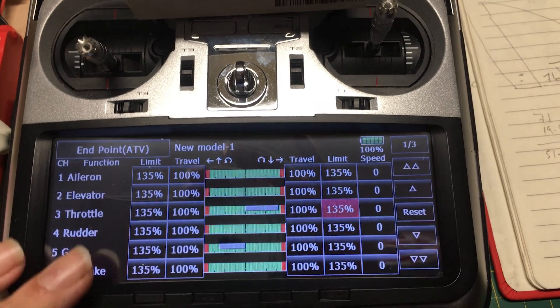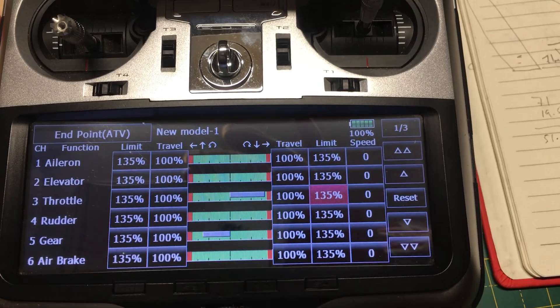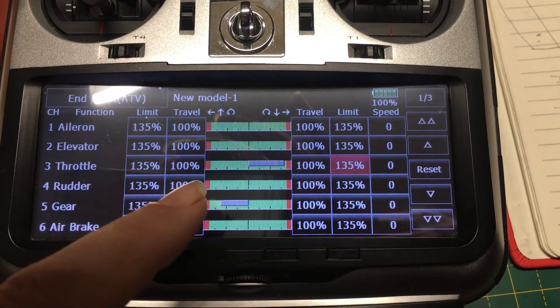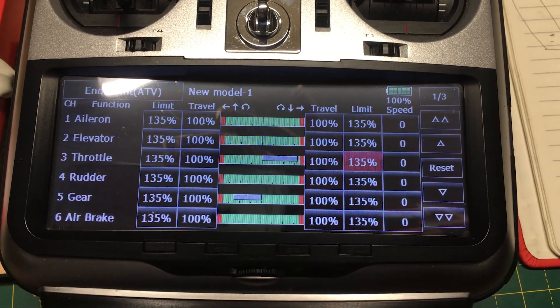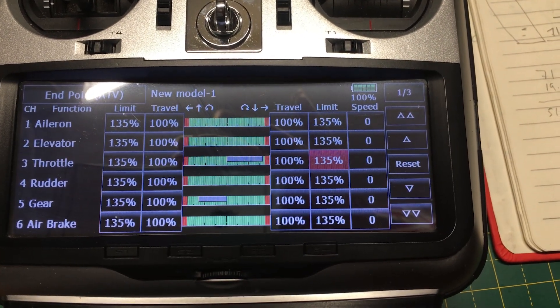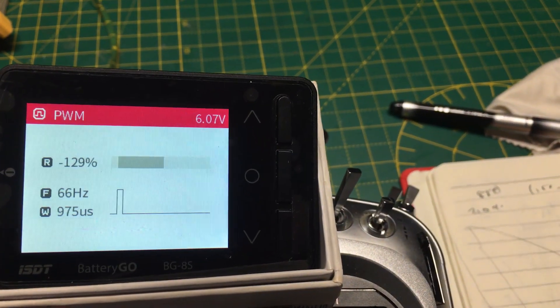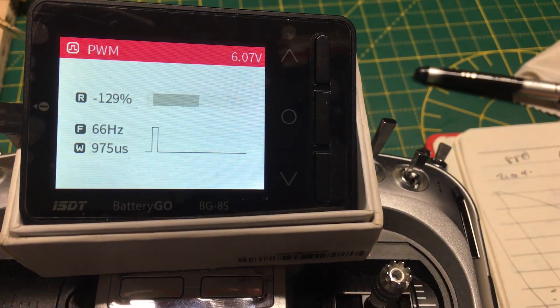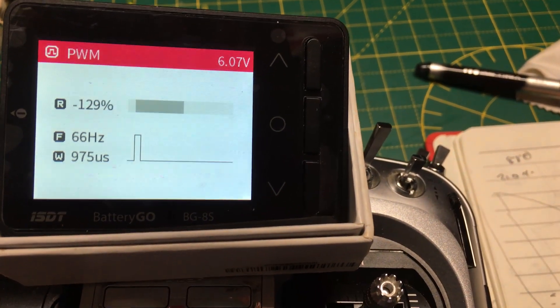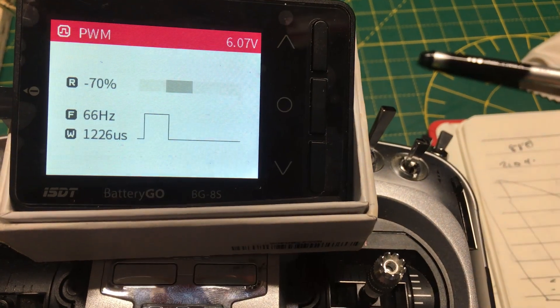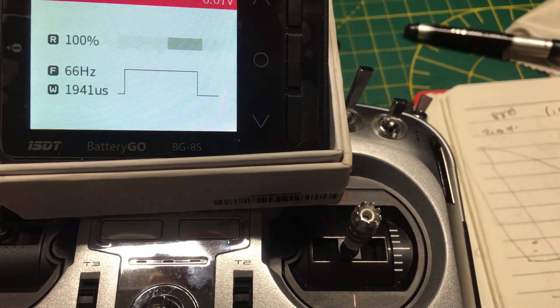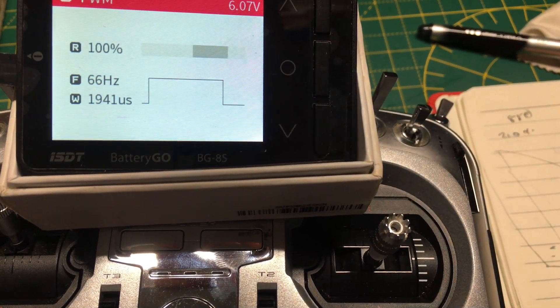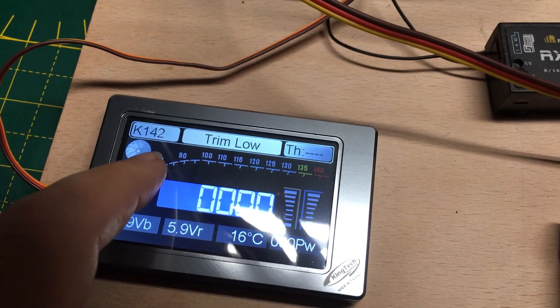We're here on the Futaba endpoint adjustment screen, and this is the default settings you'll get for a new model for the throttle setting. You'll see the travel set to 100% and the limit set to 135%. This is what King Tech recommend for setting up the radio. Let's have a quick look at what the outputs are on that channel. For low trim, low throttle, we're getting a signal of 975 microseconds and about minus 129% output. Then trim up, we're getting 1226 output and minus 70%. Full throttle is 1941 and 100%. We'll leave those settings as they are and do the RC learn process now.